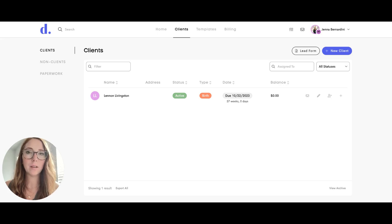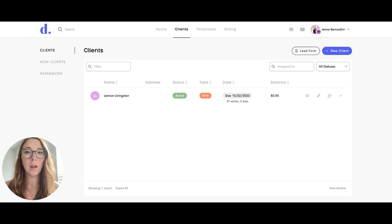If you have a team account in Dulato, it's really easy to assign your clients to your team members.